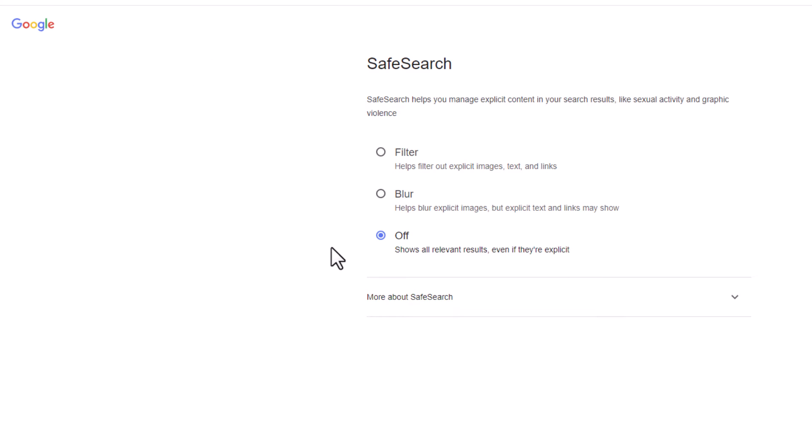It gives you three different options here. The top option, if you toggle this one on, is filter. It helps filter out explicit images, text, and links.